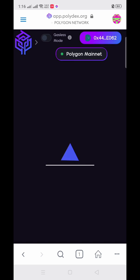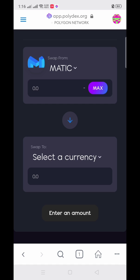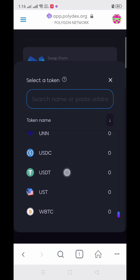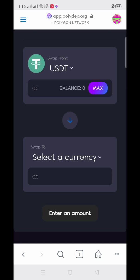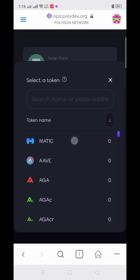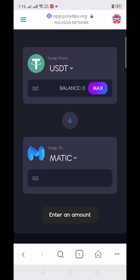Click the upper left corner menu and go to Exchange. Then search for USDT and select MATIC as the currency you want to receive.